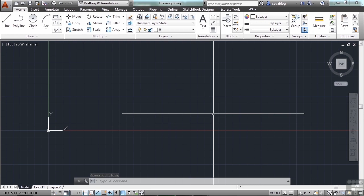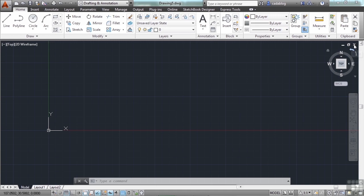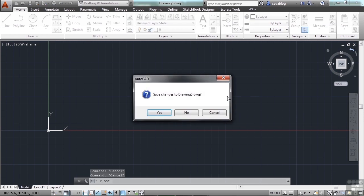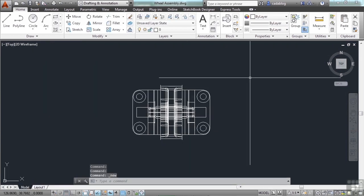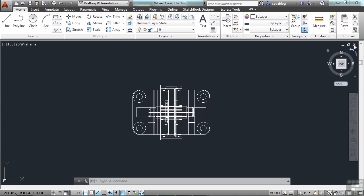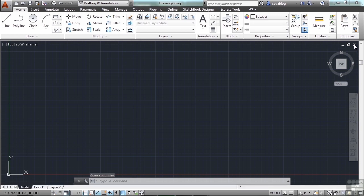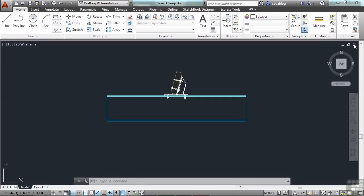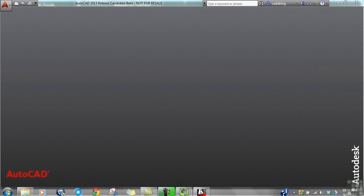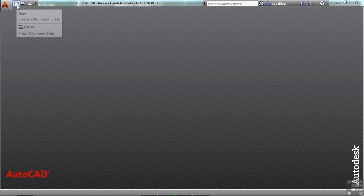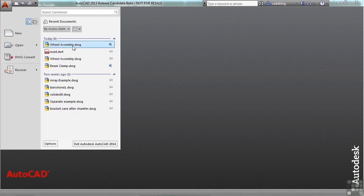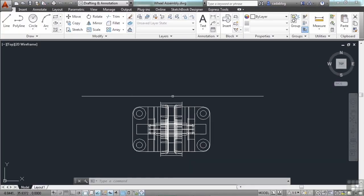Clicking Cancel will just stop the closing process and put you back into your drawing where you were. You can also click the X in the top right corner to close the file. If you don't have anything opened — for example if you continue to close all of these — you'll get a top bar with no command line, but you can always go to File Open or File New.